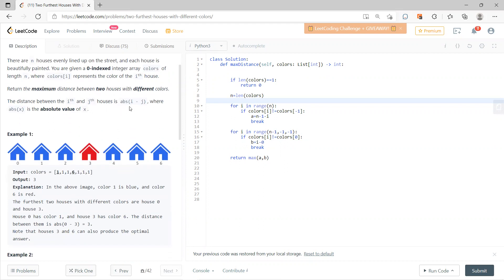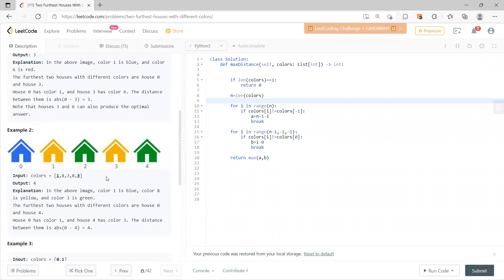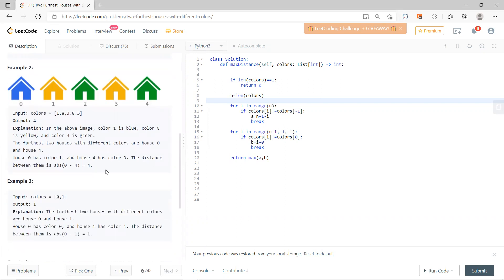The answer must be absolute value of i minus j, their difference. So in this case it's three. In this case it's four, because zero one two three four - four minus zero.